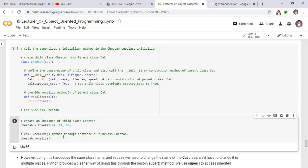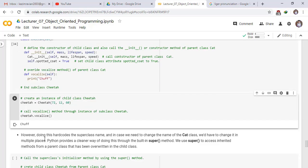We call the vocalize method through the cheetah instance. However, hard-coding the superclass name is problematic — if we need to change the name of the Cat class, we would have to change it in multiple places. Python provides a cleaner way through the built-in super() method, which we use to access inherited methods from a parent class that have been overwritten in the child class.